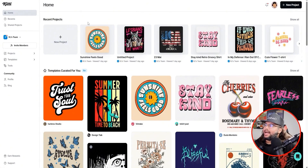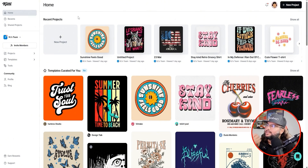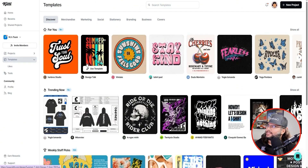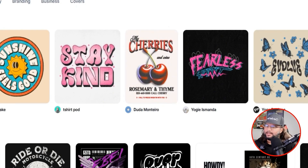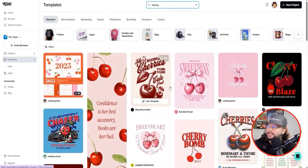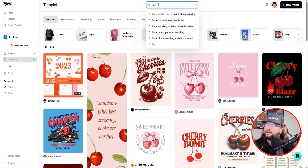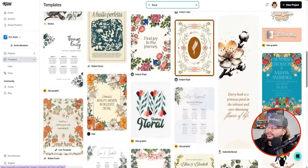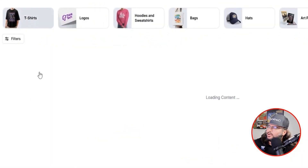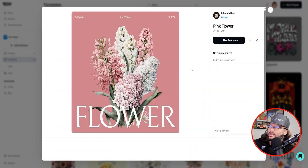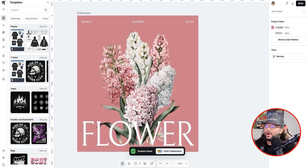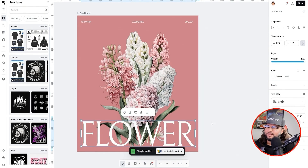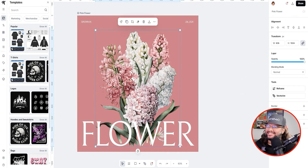We're going to jump into Kittle. I have my affiliate link down below in the description if you want to check it out. One thing I like to look at is templates — this is a game changer. For example, let's type in 'cherry' or 'floral.' Any of these are clickable and editable. You can organize by t-shirt design, click on a template, and then change the style, fonts, image, and backgrounds. It's pretty cool.